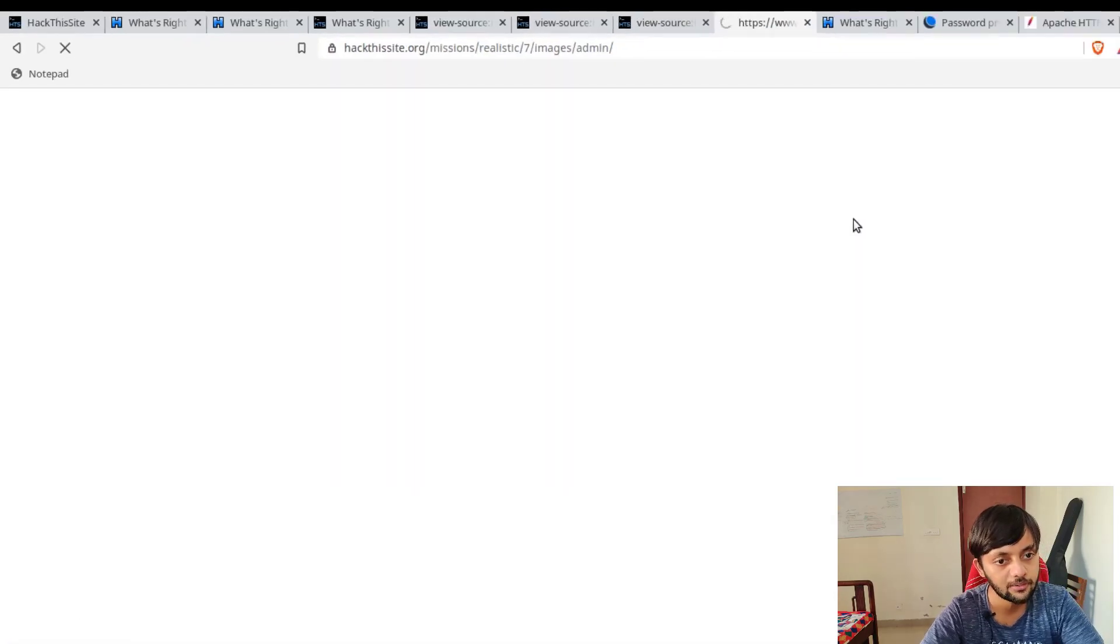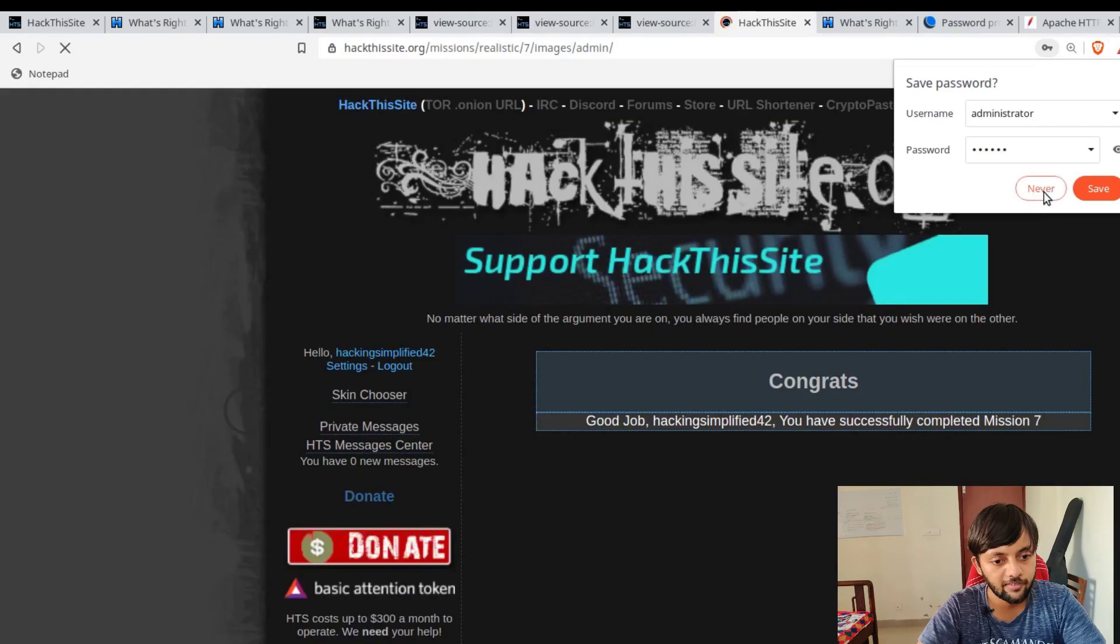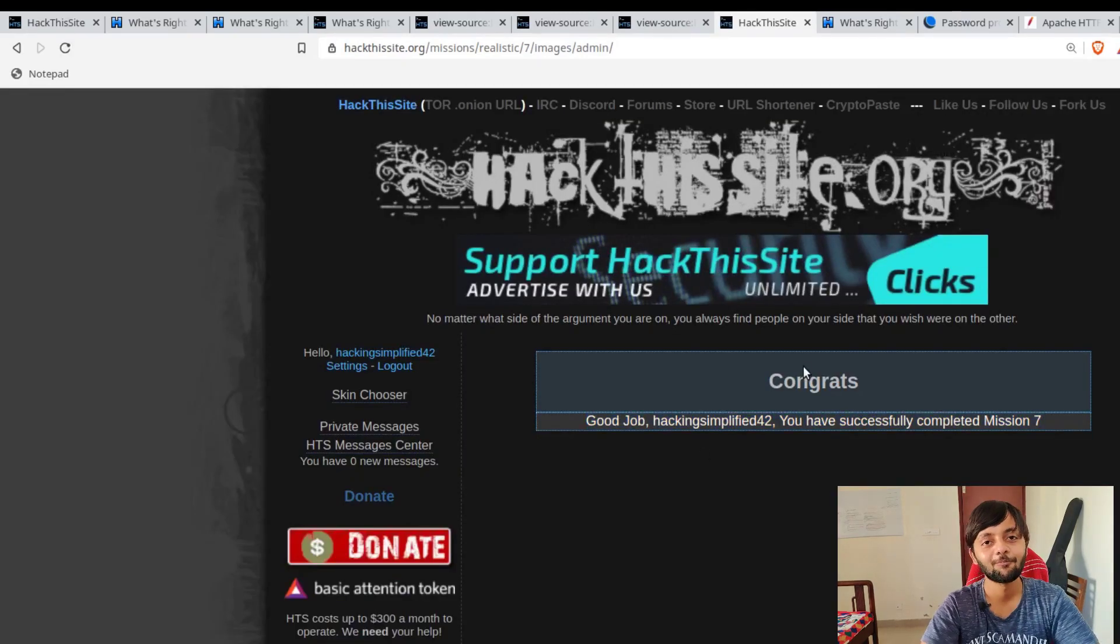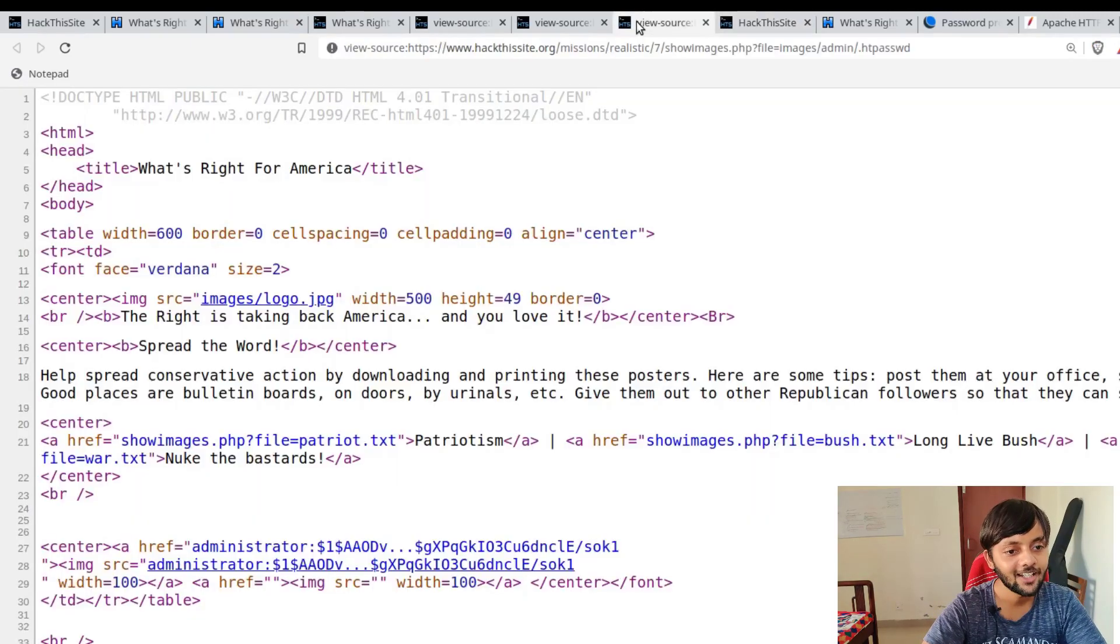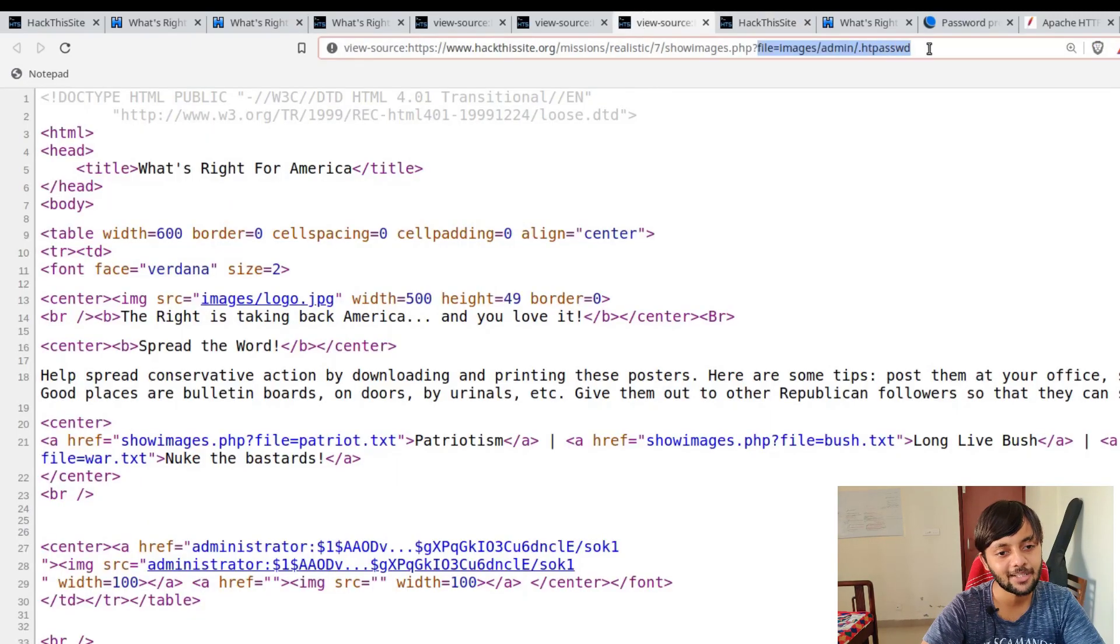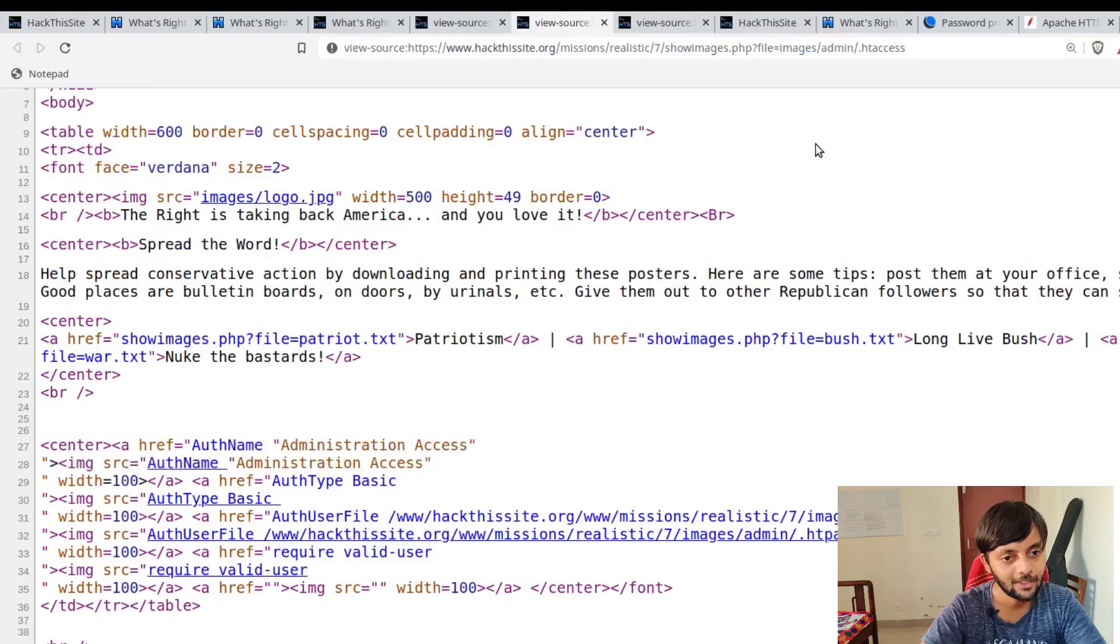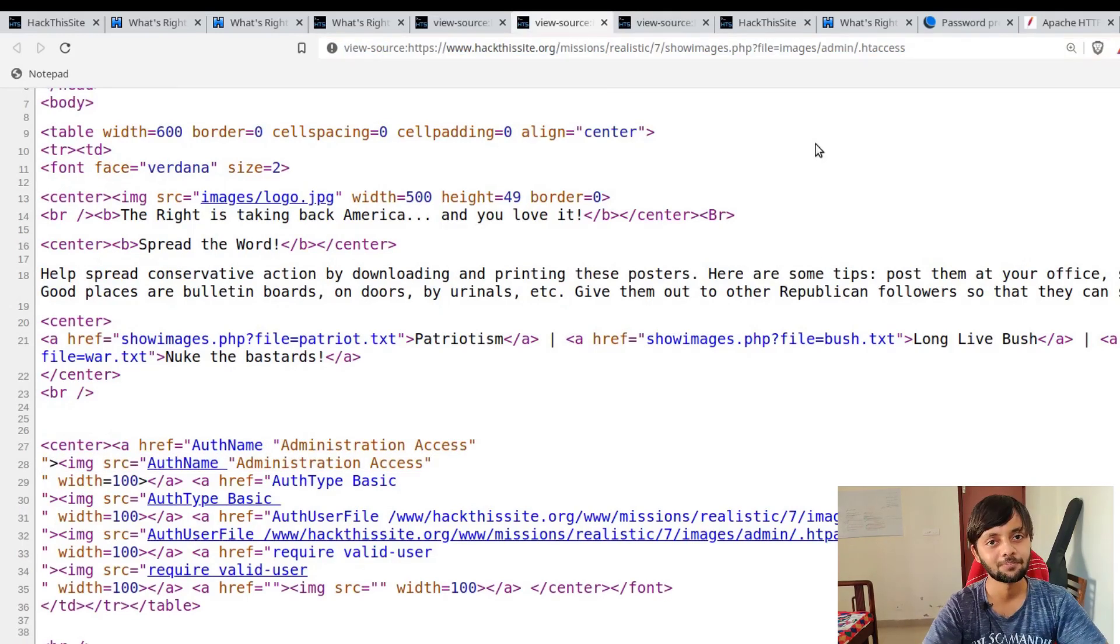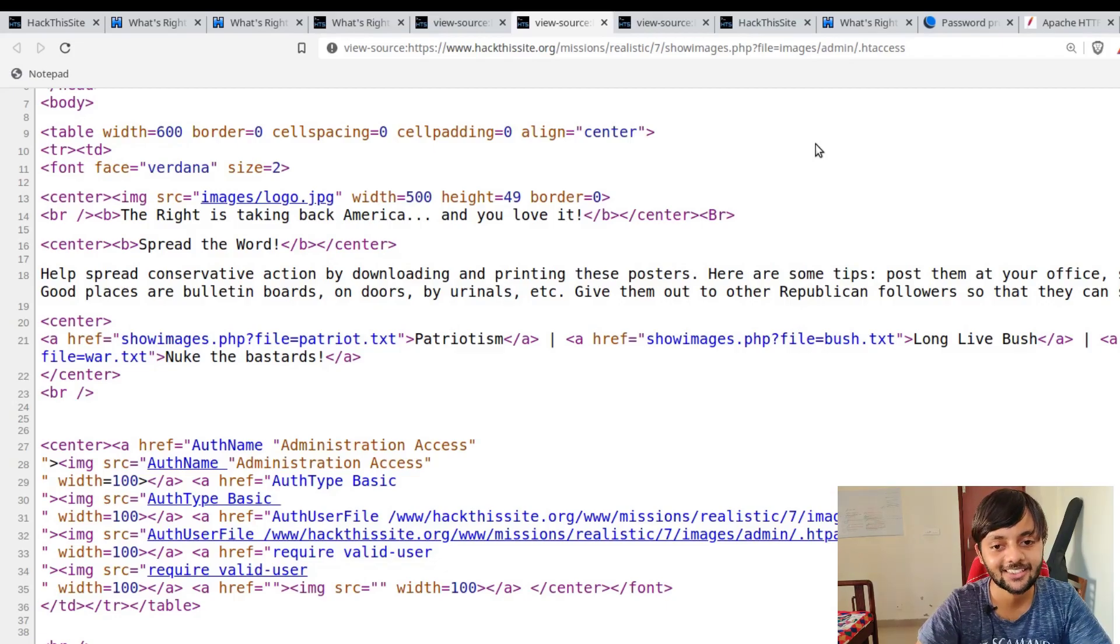Congrats. So yeah, that was pretty simple and straightforward. This is the file parameter. That's all. This was an informative session. Thanks a lot.